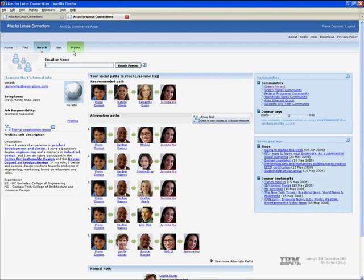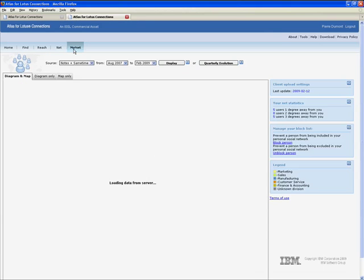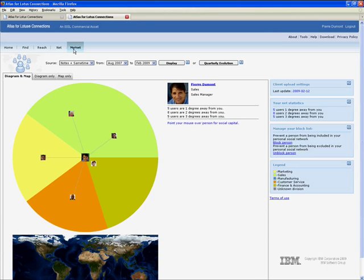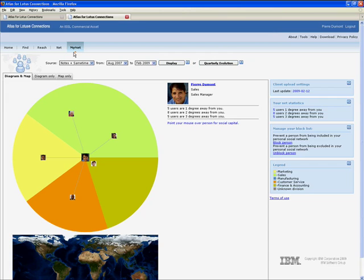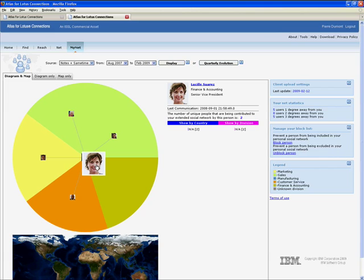As Pierre continues to interact with various colleagues within renovations, his personal social network evolves. The colleagues that he works with most frequently will appear toward the center of his MyNet page. This information is only visible to Pierre and will prove useful as Pierre develops his career at renovations. Already, Pierre can see the people he worked with, their organizational affiliation depicted by the colored background, and their social value to Pierre.